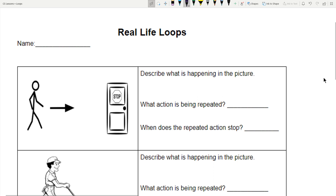So let's see what we have here — real life loops. We have a person, an arrow, a door, and a stop sign. So we have this person walking this way, headed towards this door. The first question: describe what is happening in the picture. A person walks to a door.